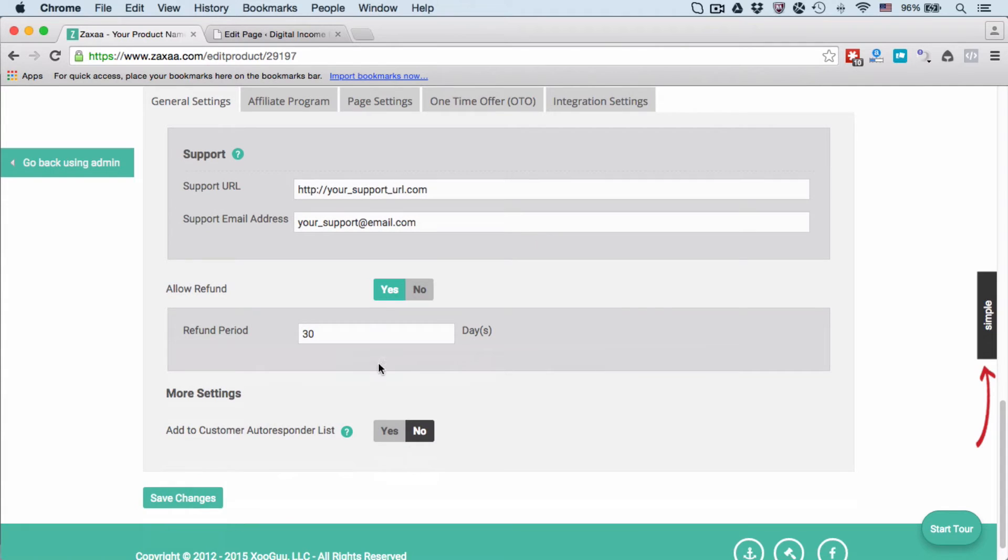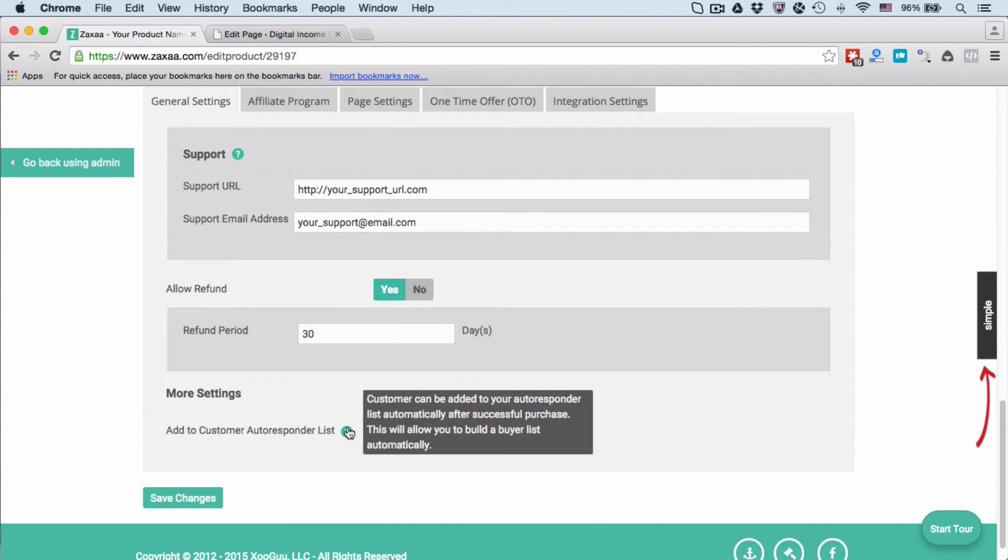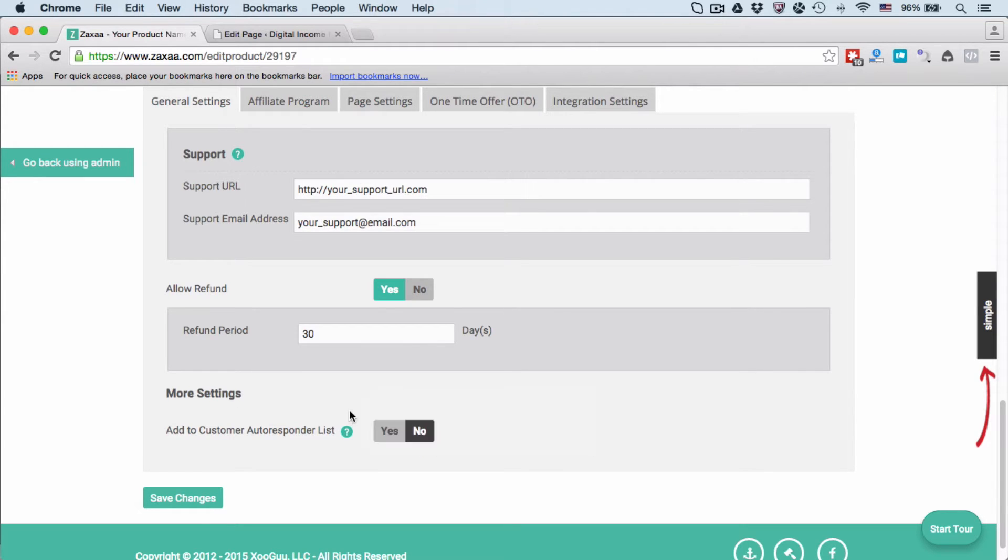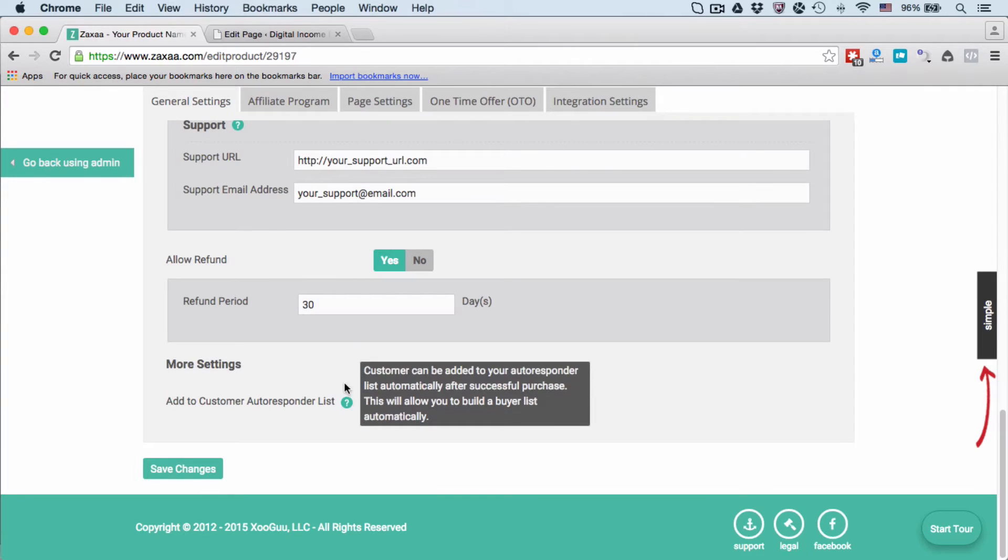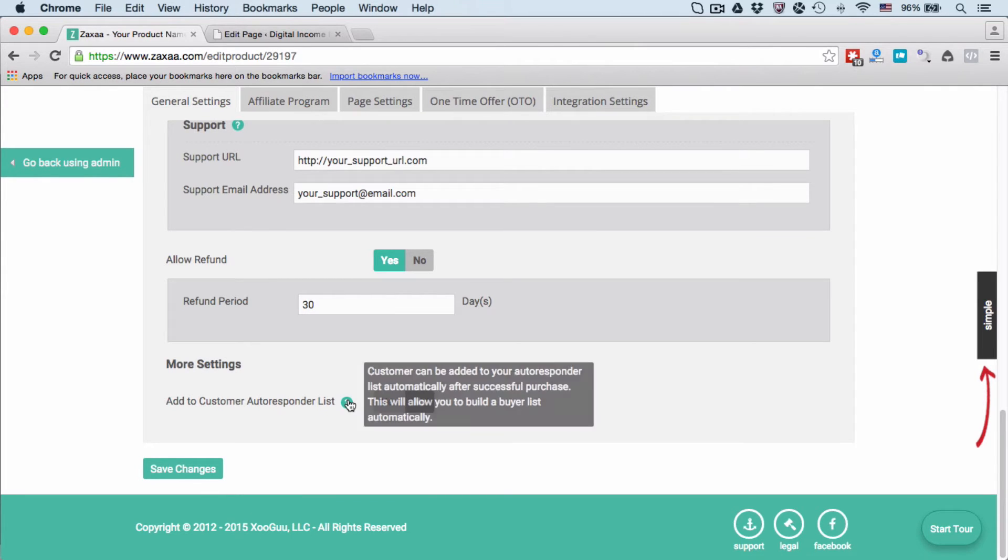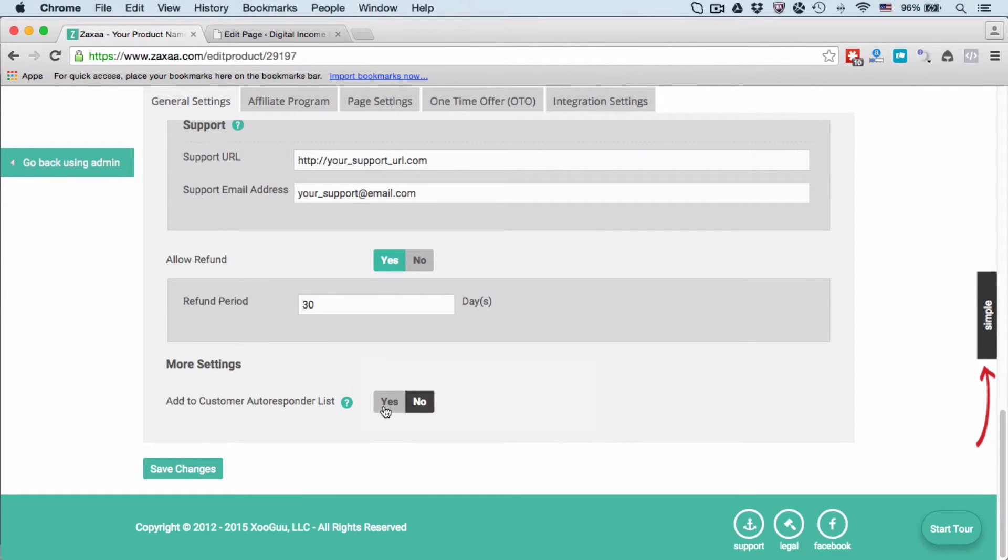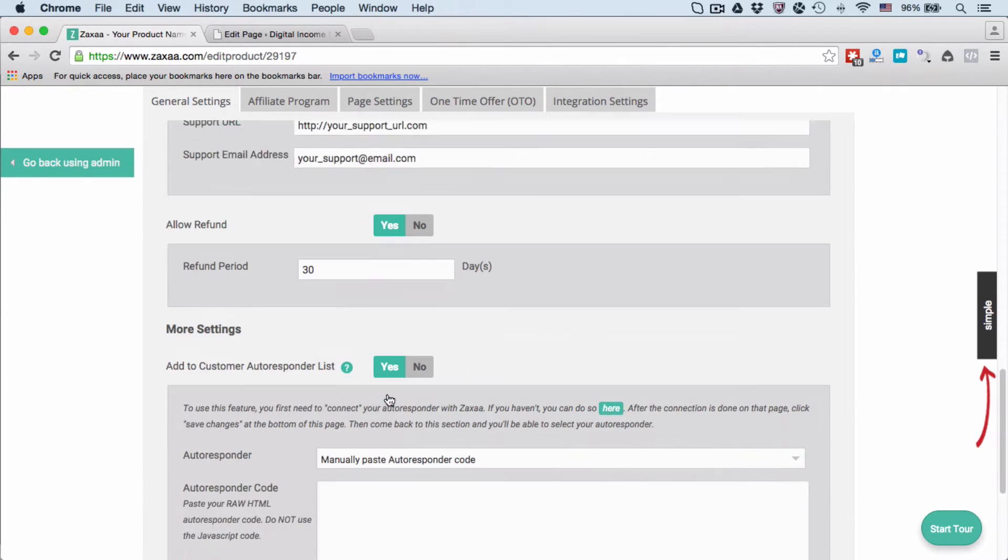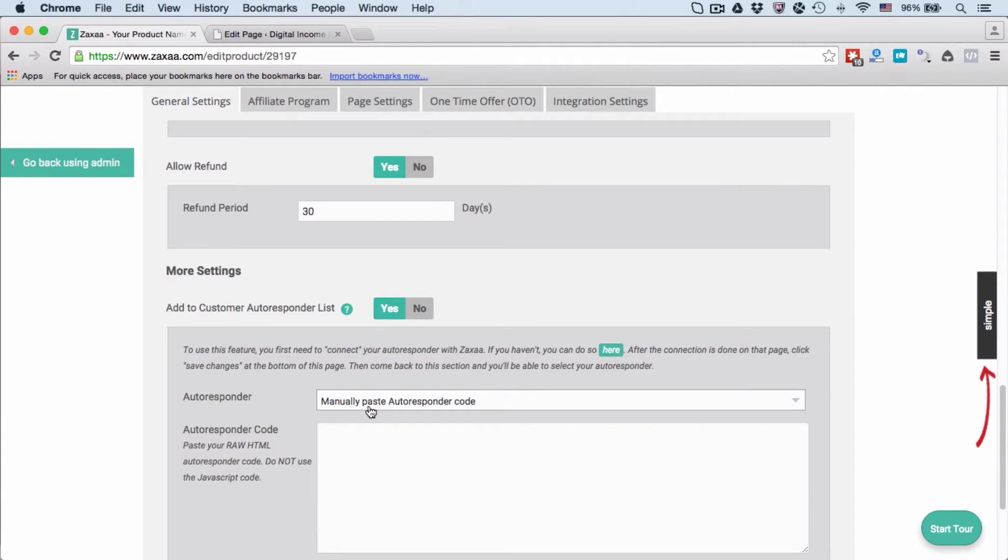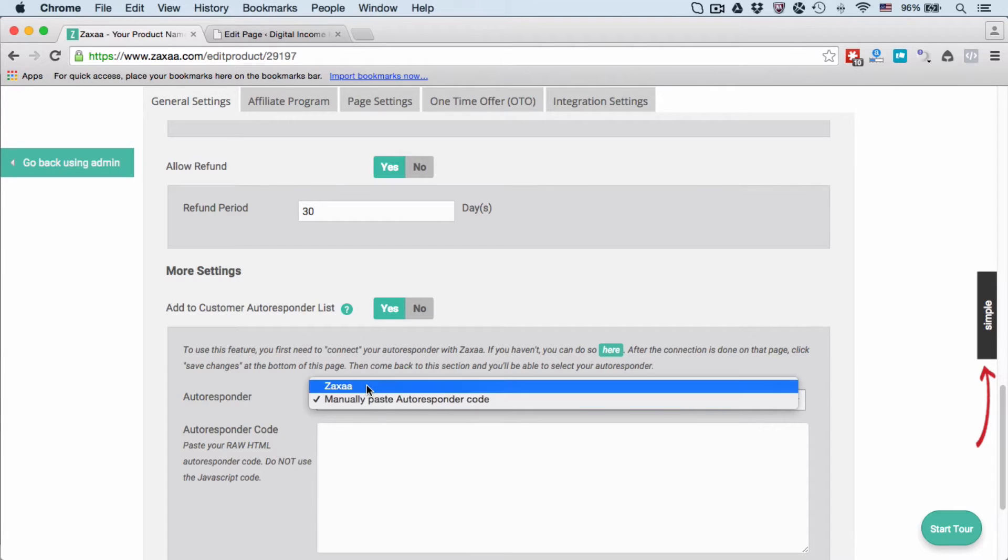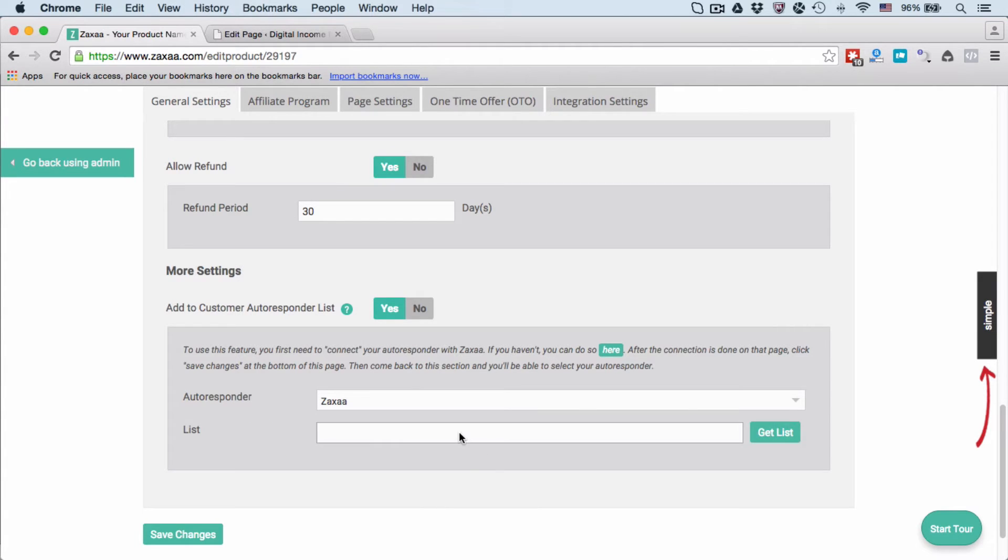Do you want to add the customer to your customer autoresponder list? After a successful purchase, the person will be added to your customer list. Do you want to build your buyer list? If yes, then select Yes and paste in your autoresponder code that you get from your email autoresponder service.